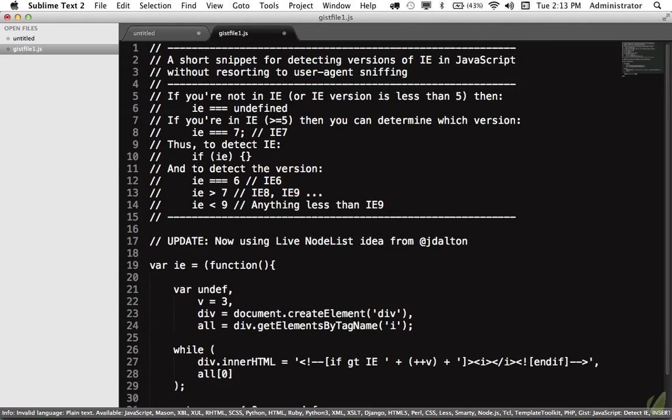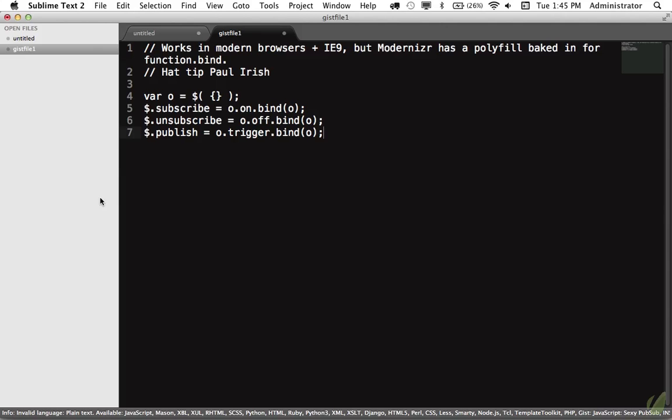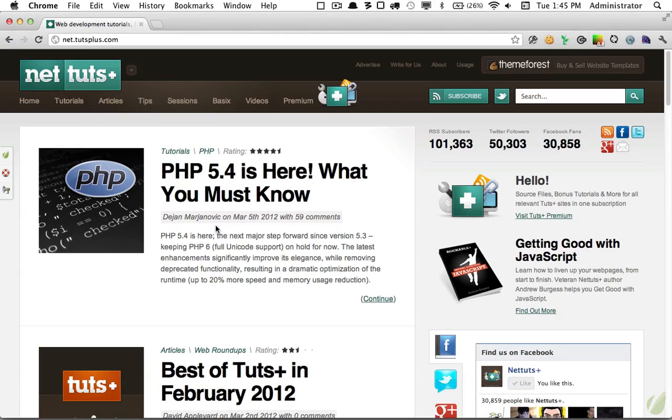So I highly encourage you to check this out. It is somewhat exclusive to Sublime Text but I guarantee there's other gist plugins available, and if there are, leave a comment and let me know and I will update this post so that if you're maybe a Notepad Plus Plus user you're not left in the dark. All right guys, my name is Jeffrey Way and I'll see you later. Bye.